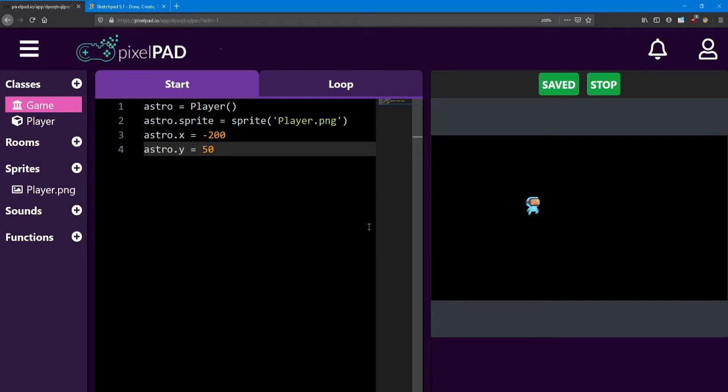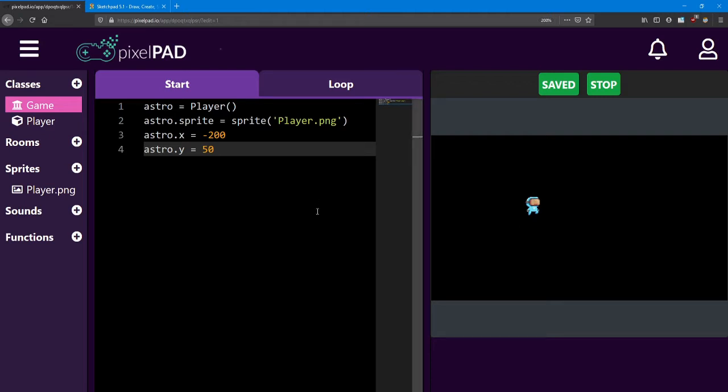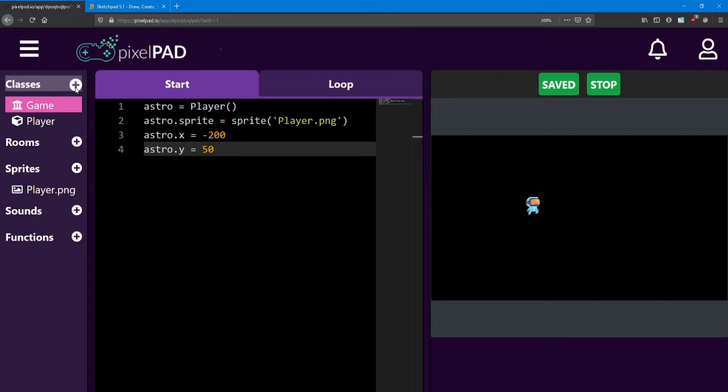As you can see I've placed my player just over on the left side and a little bit up from the center. Next we're going to be adding three more classes. One is going to be for the background.